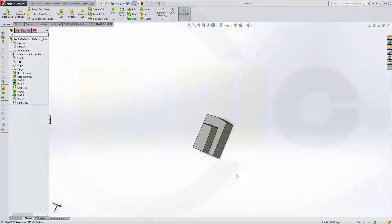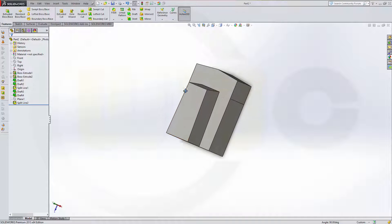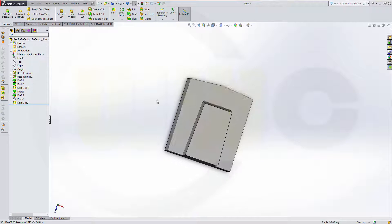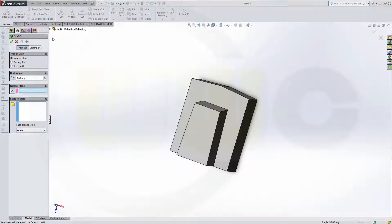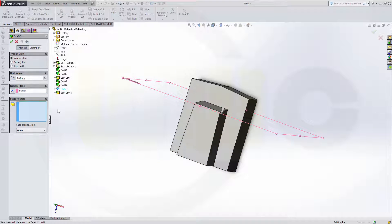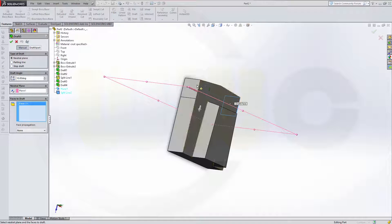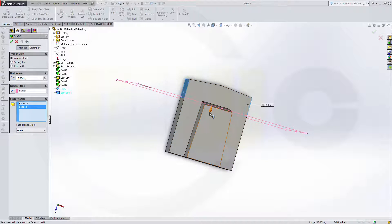And I can draft both sides. Go for draft. Neutral plane — that's this plane. And it should be 10 degrees. I want to draft this face and that face right here. Direction should be the other way around. Let's check. Yes.